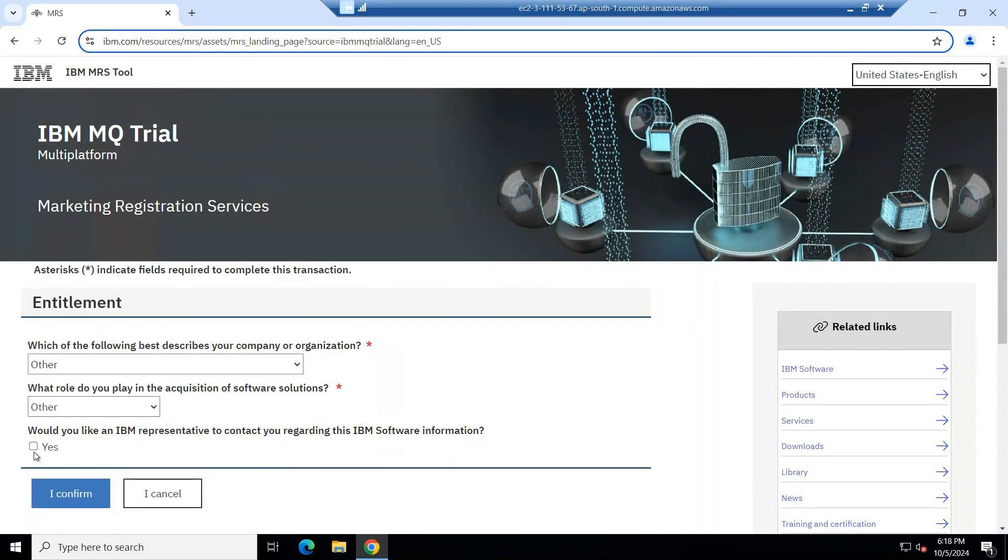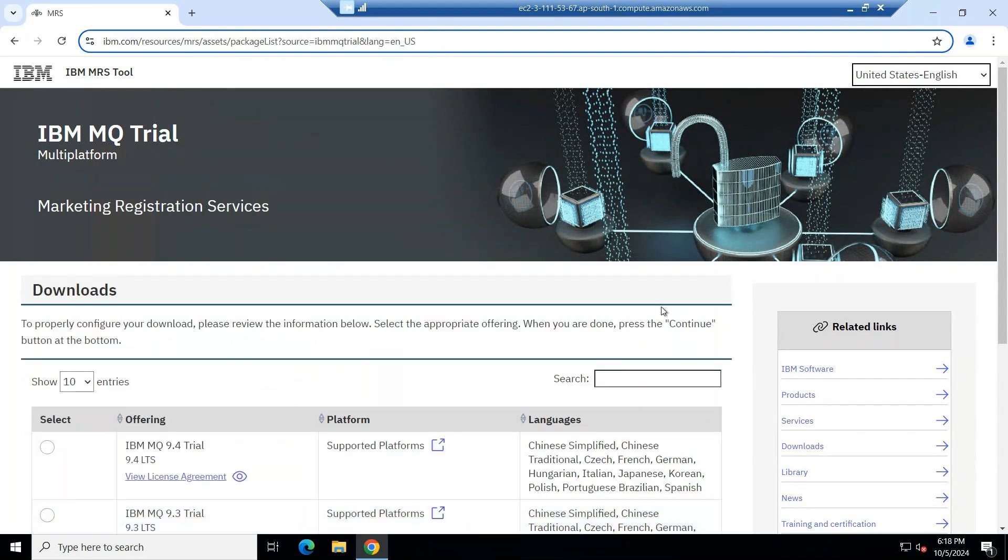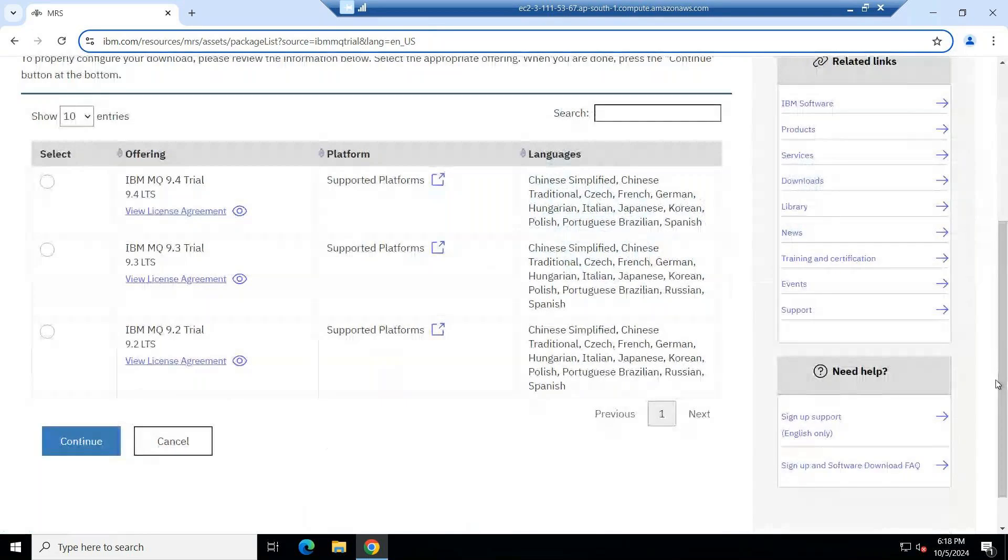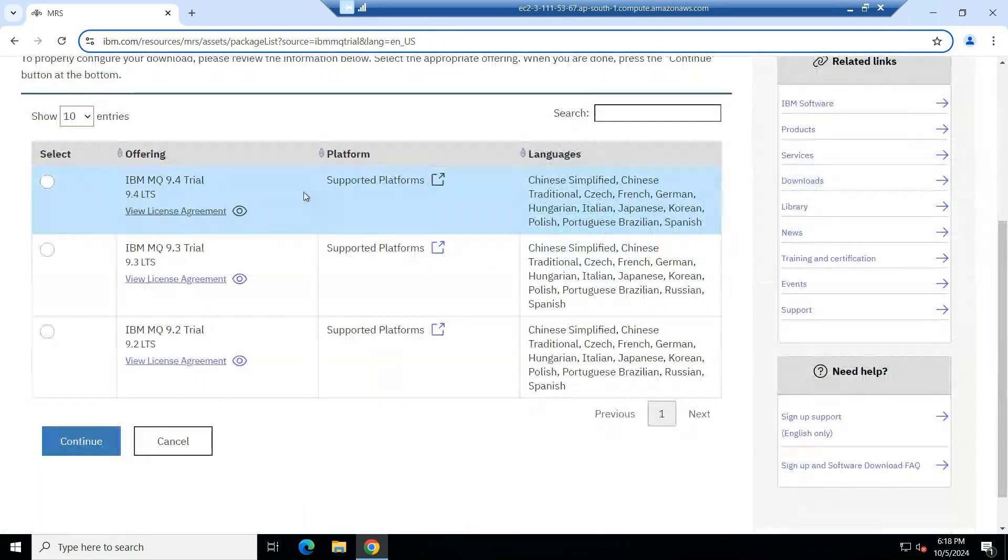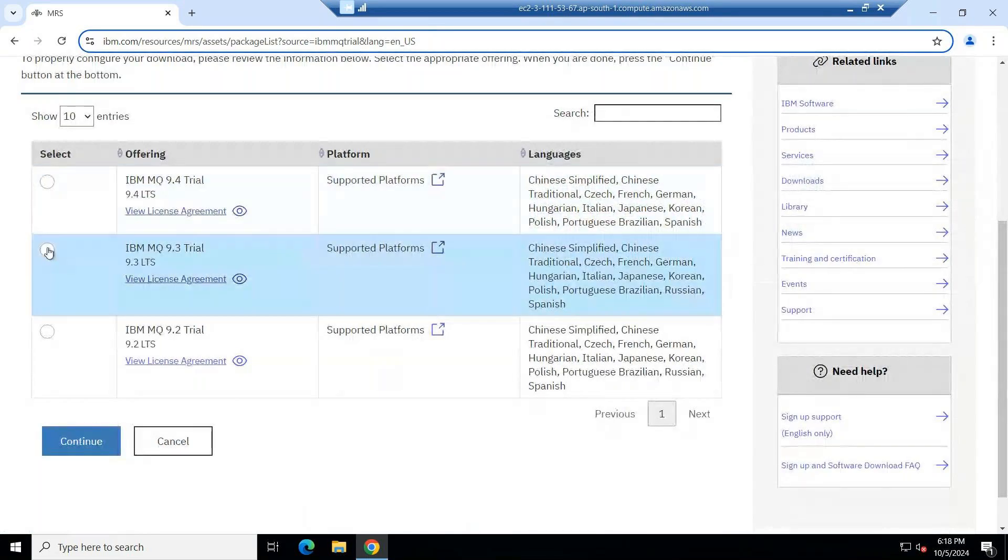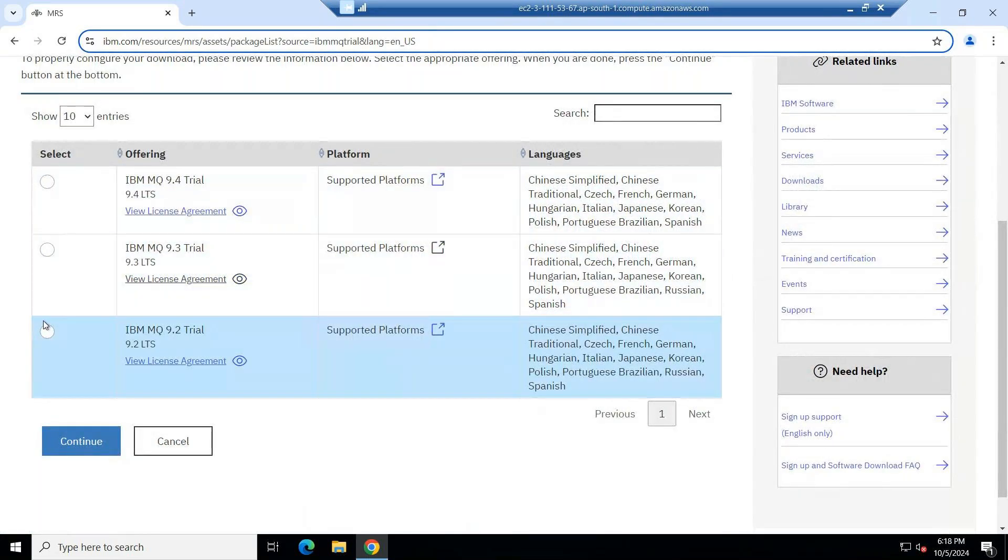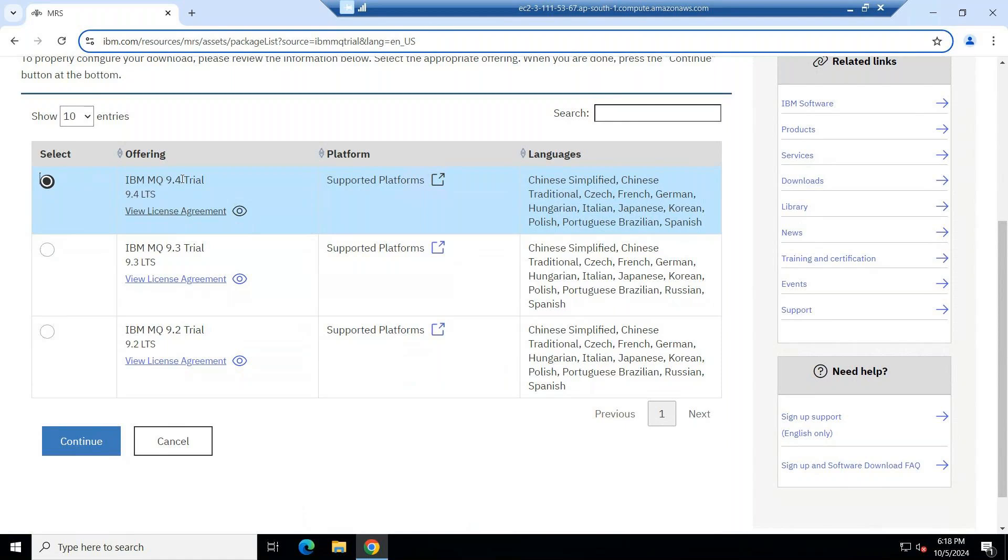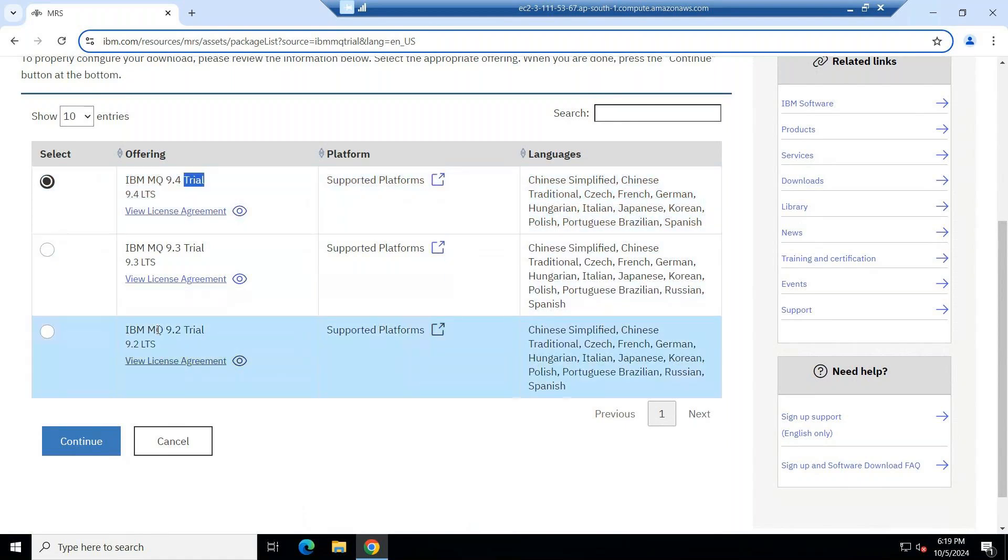If you want, you can keep yes and you can confirm. Now it is going to ask you which software you need to install. You want to install 9.4 or 9.3 or 9.2. Now I want to install the latest version. IBM MQ is 9.4 version. You can see IBM MQ 9.4 trial version. This is LTS. The trial version, they do not provide IBM MQ CD versions. LTS long-term support we can download. Click on continue.